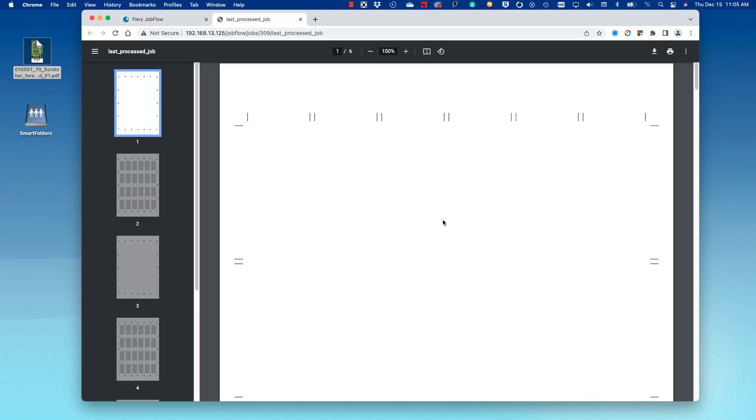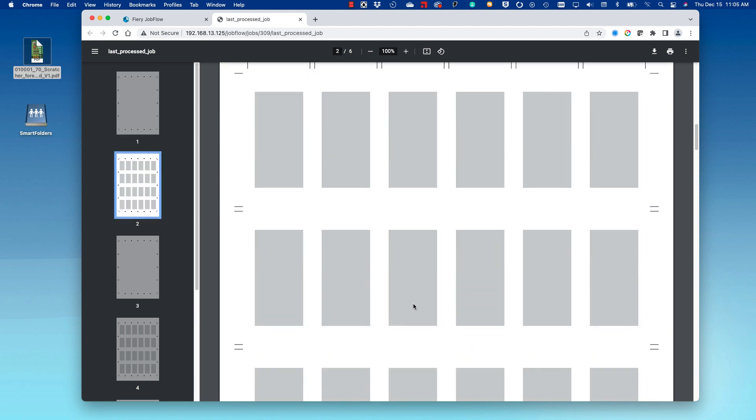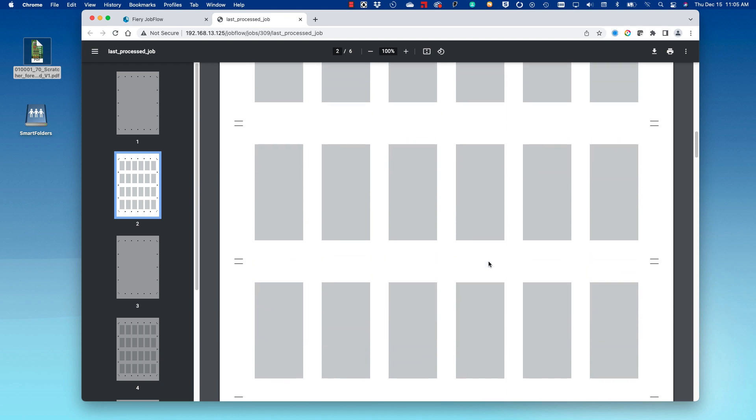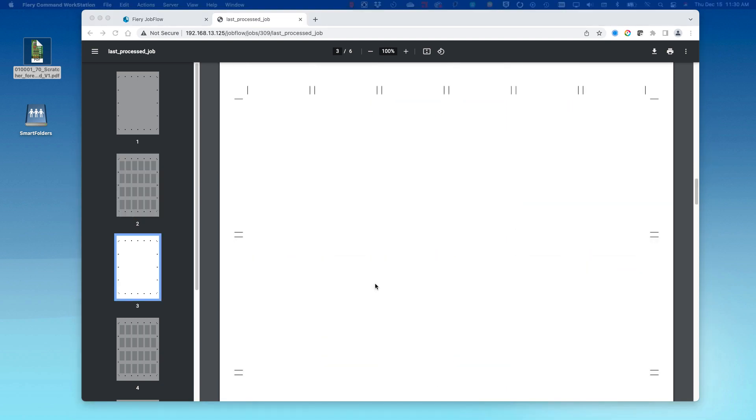The coding plate will have a blank first page, as there's no coding on the first page of the job. The second page will have the coding laid out as it should be for our two-sided raffle ticket.